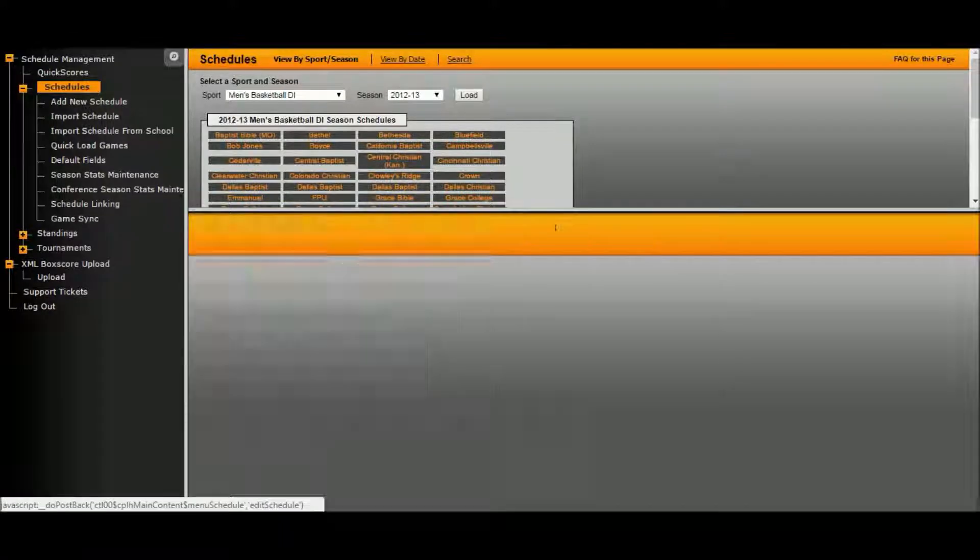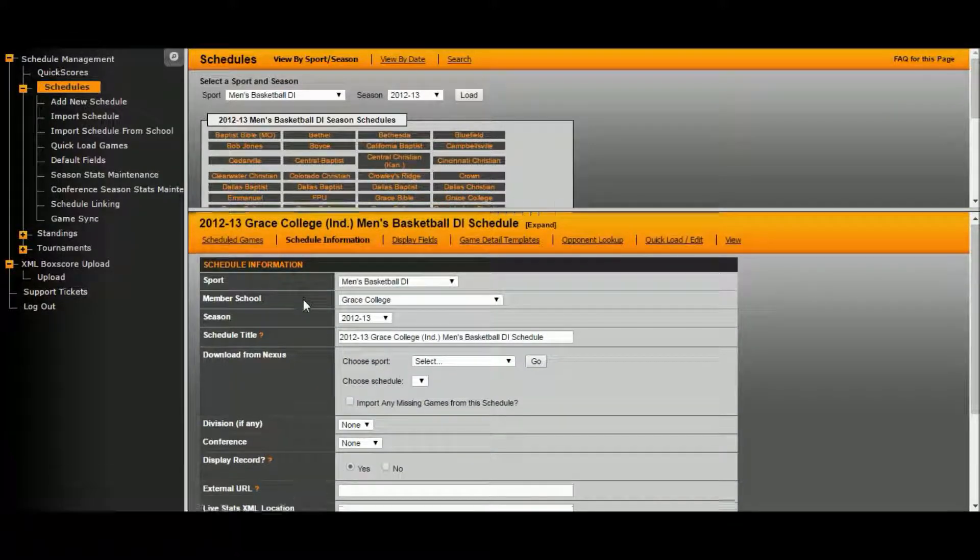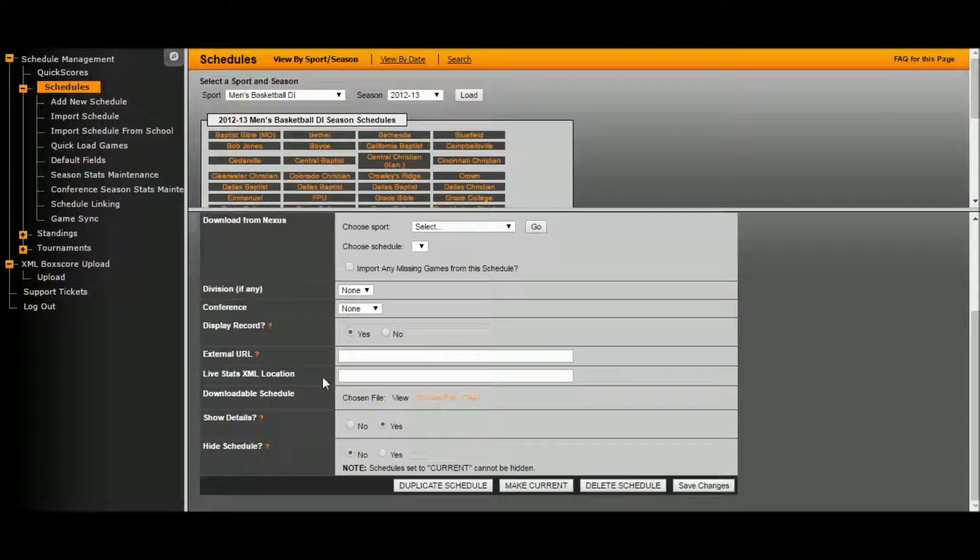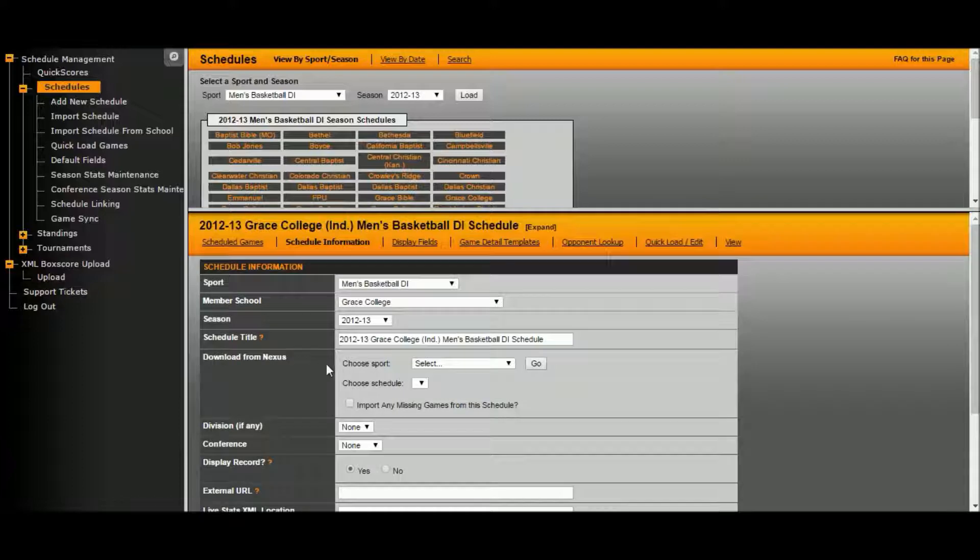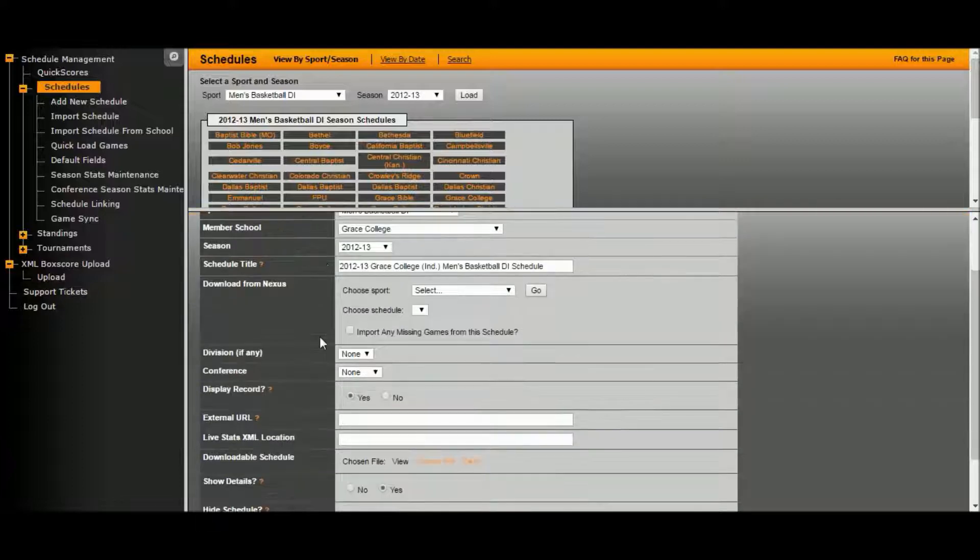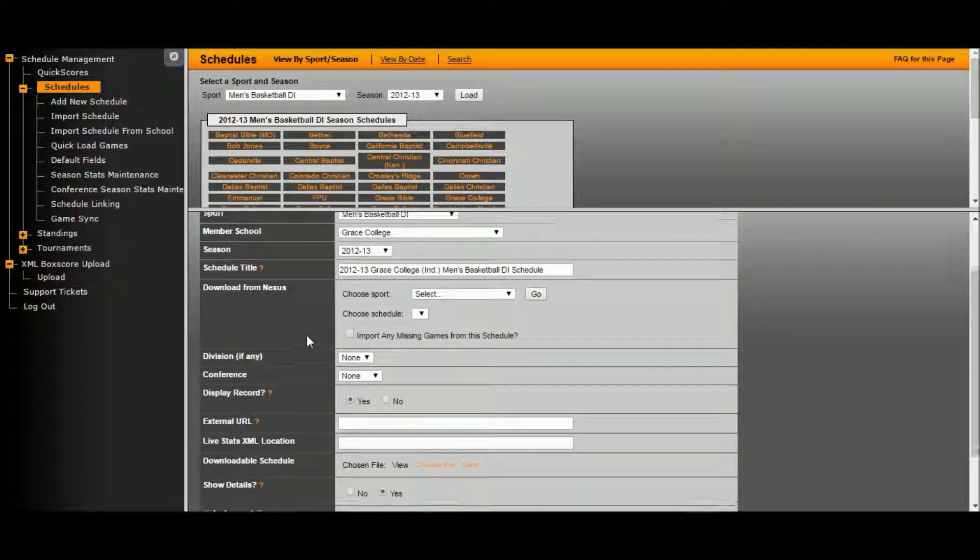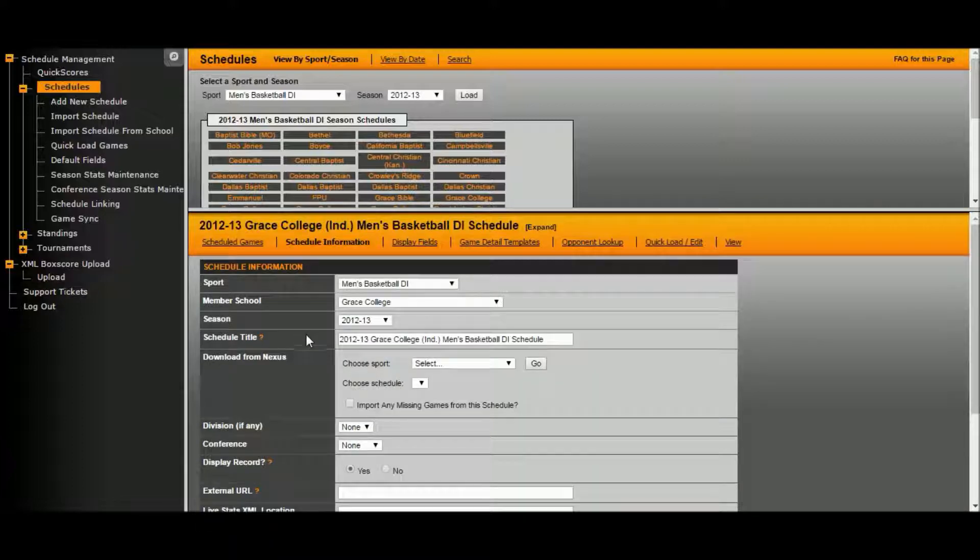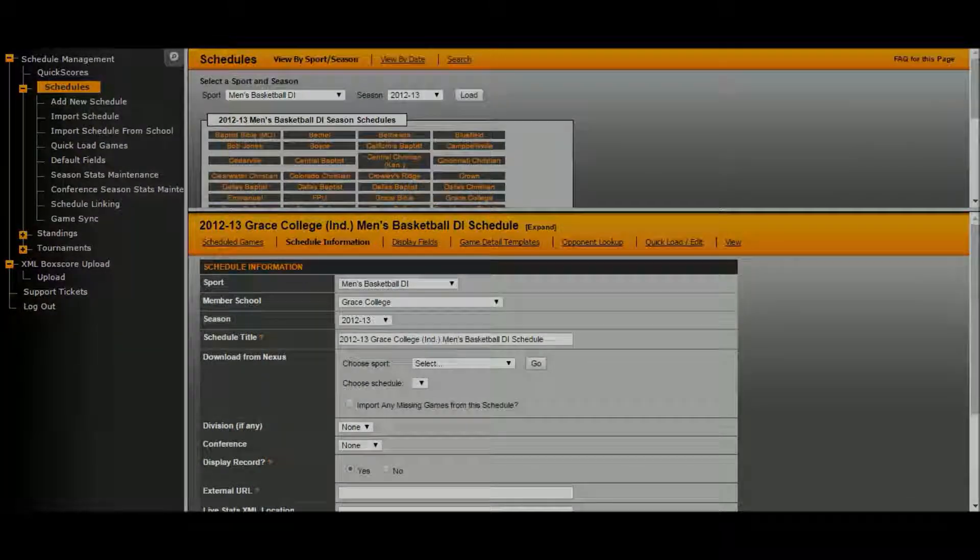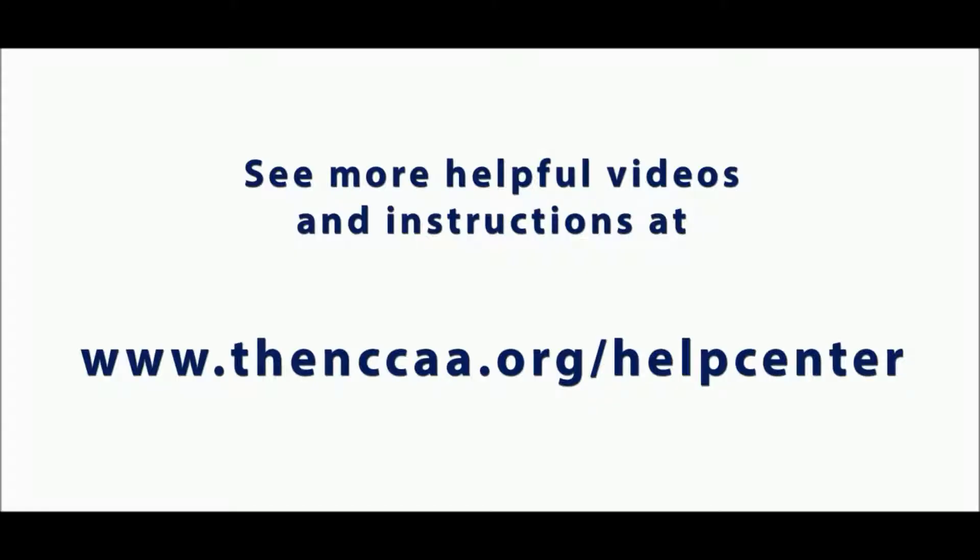That's what we just did if you need to go back and edit anything. You can find full videos on editing schedules, if needed, at the NCAA website, along with many other helpful videos and instructions.